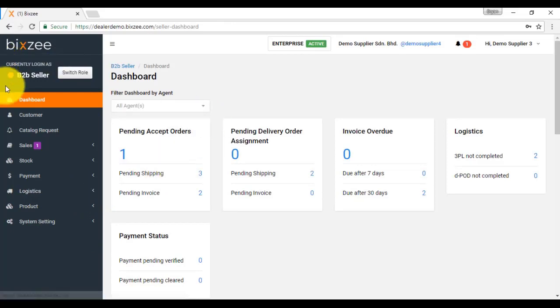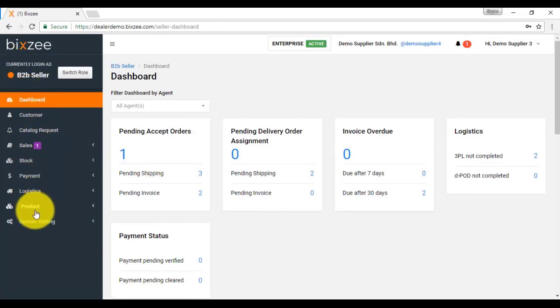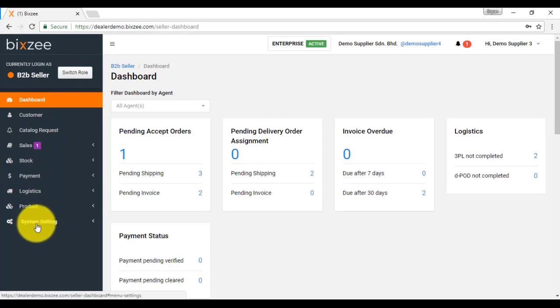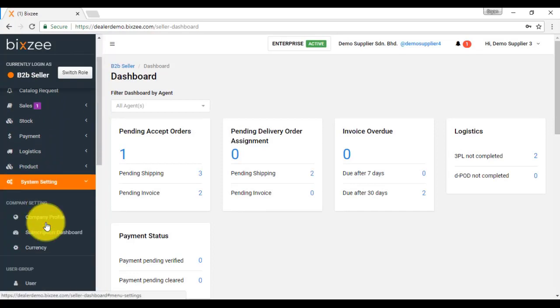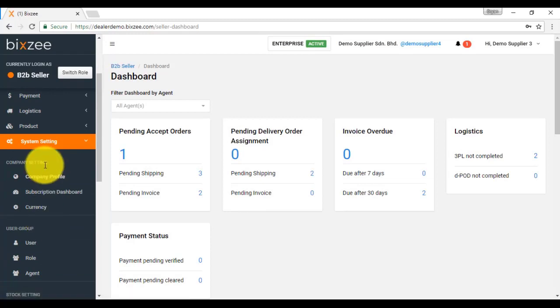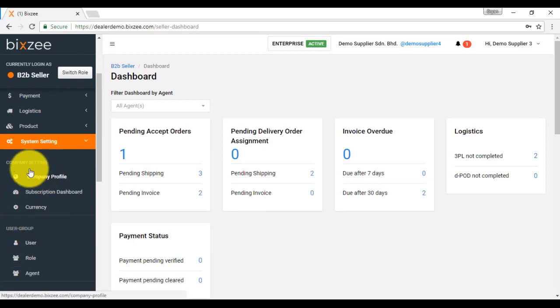At the left hand side, you can see at the bottom here there is something called system setting. Click on it and you can see all the settings over here. Let's start with company setting.